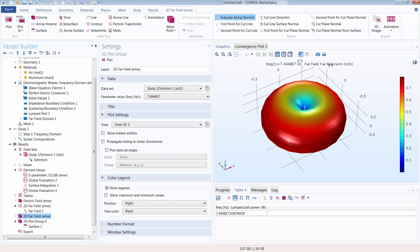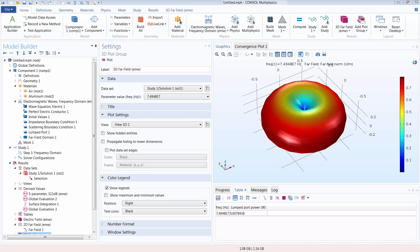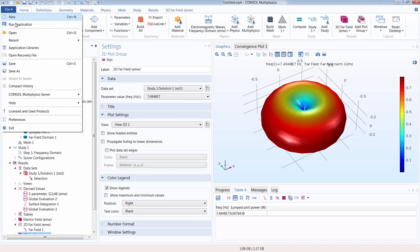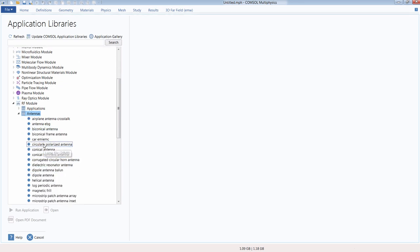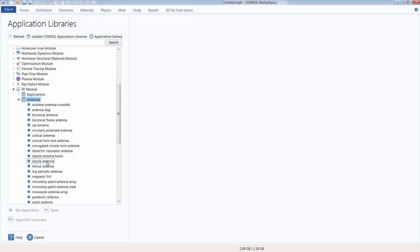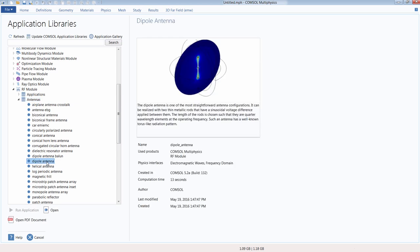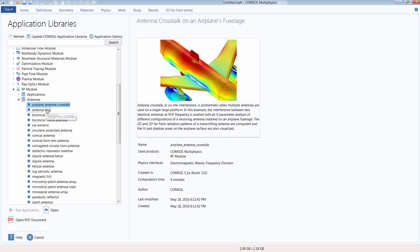This concludes the introductory demonstration of the dipole antenna model. Before finishing, let's look at more complicated examples. Within the software's application libraries, under the RF module, there is a suite of antenna models. The dipole antenna example we just worked through is included there, with both the model file and PDF documentation containing step-by-step instructions to build the entire model from scratch. The library contains a range of example models addressing a variety of different modeling situations.